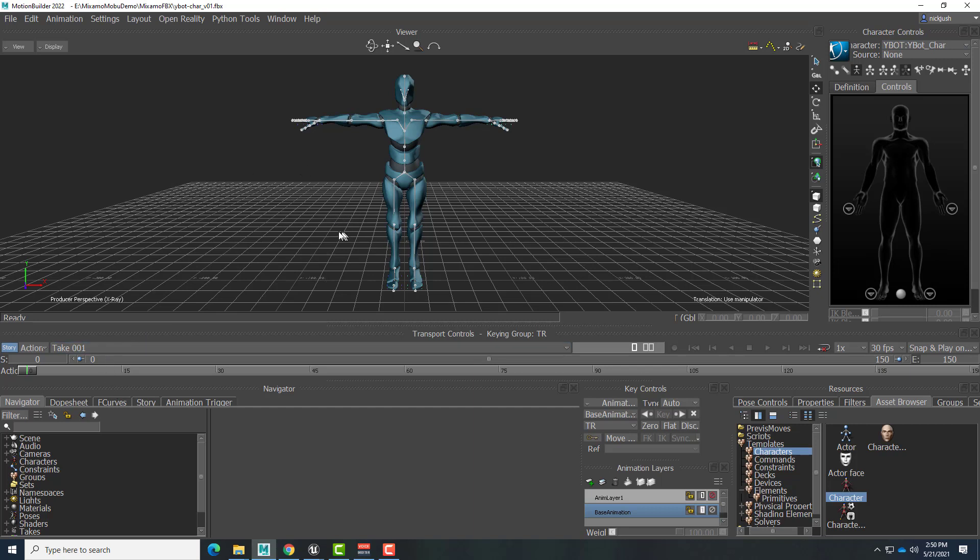So that's it for this video. In the next one, we'll take a look at using the Story Mode to add animation to this character in MotionBuilder. Till then, have fun.